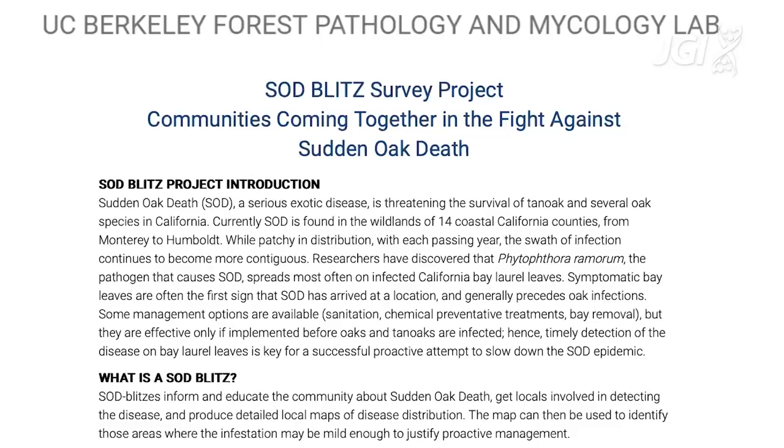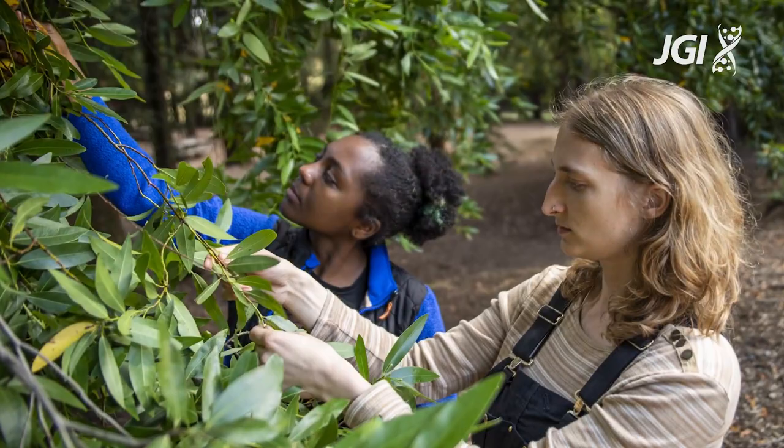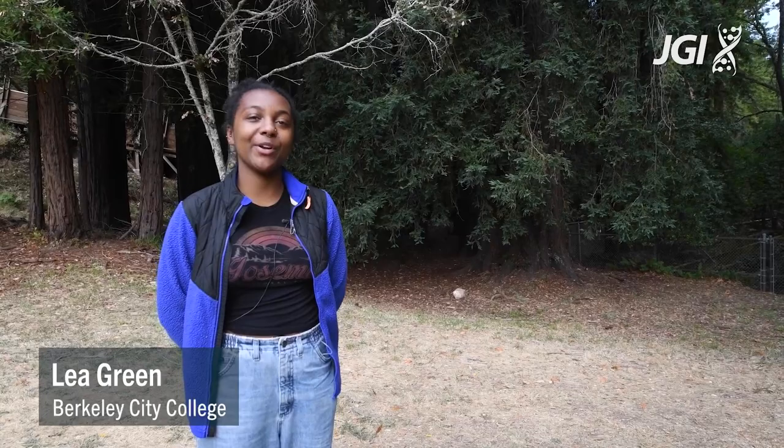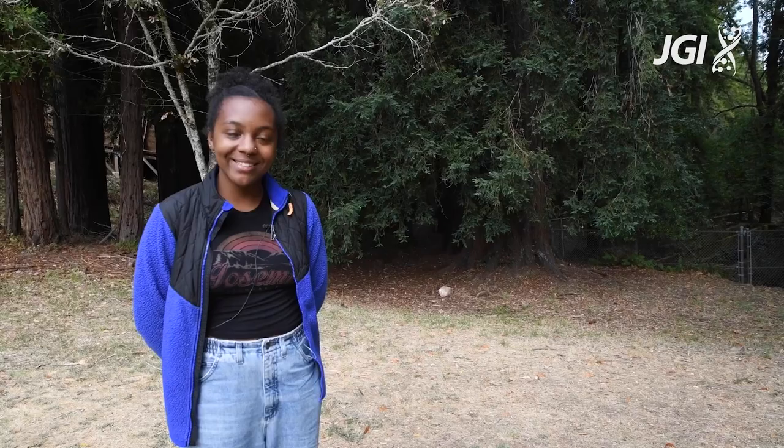The program is called the Sudden Oak Death Blitzes — we like people to go into the forest, more or less all at the same time, and sample intensively an area during the weekend so that we know all the samples were collected under the same conditions. My name is Leah Green. I'm currently a student at Berkeley City College and part of a program that allows students to work at the UC Berkeley Forest Pathology Lab, and I've been participating in the SOD Blitz project for two years.